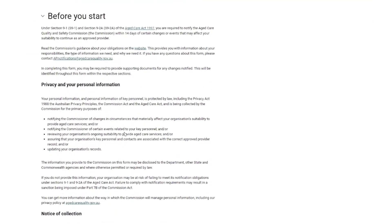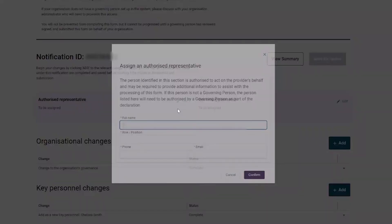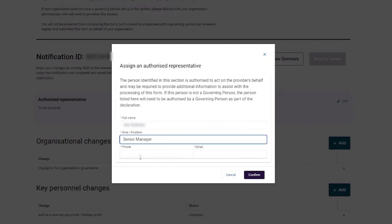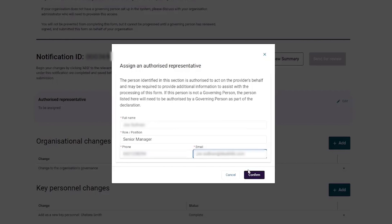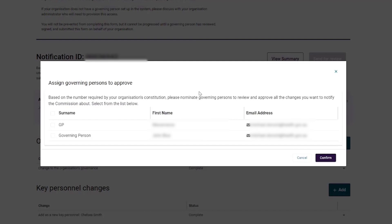The provider now wishes to submit the notification form for review. On the Notifications Workspace page, the provider can add an authorised representative and a governing person. The provider selects the 'Edit' button on the authorised representative box and enters the details including full name, role, position, phone, and email, then selects 'Confirm'. The provider then selects the 'Edit' button on the governing person box, selects a governing person from the list available at the organisation, and then selects 'Confirm'.